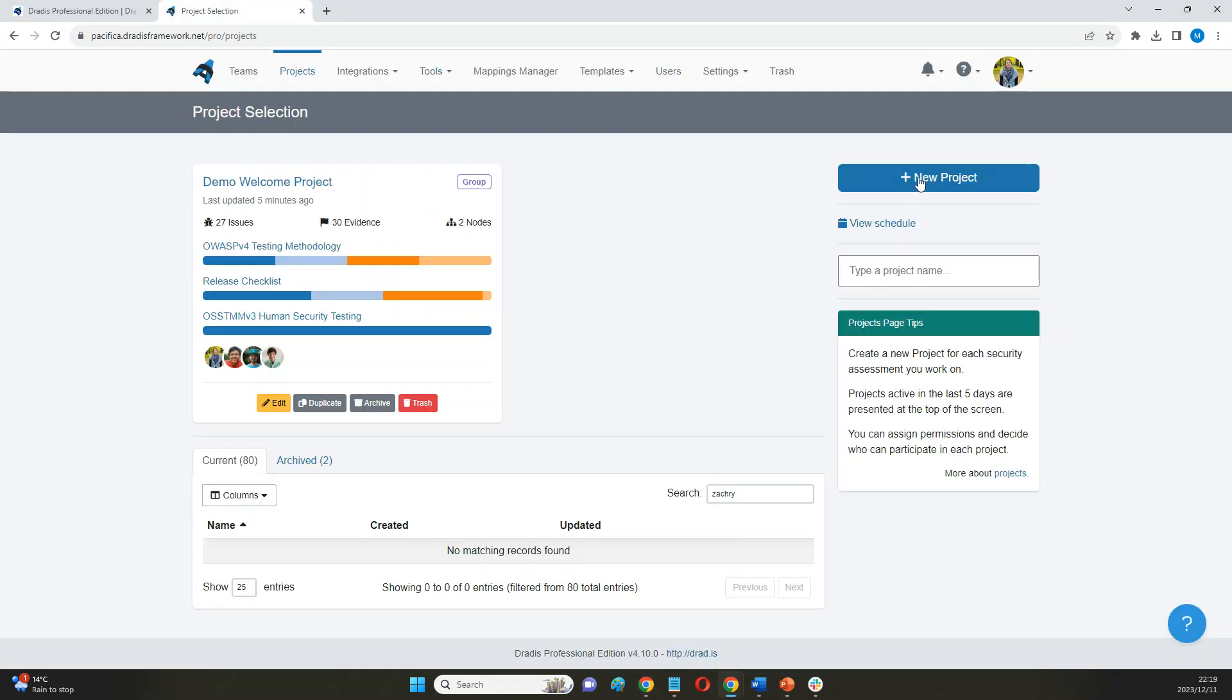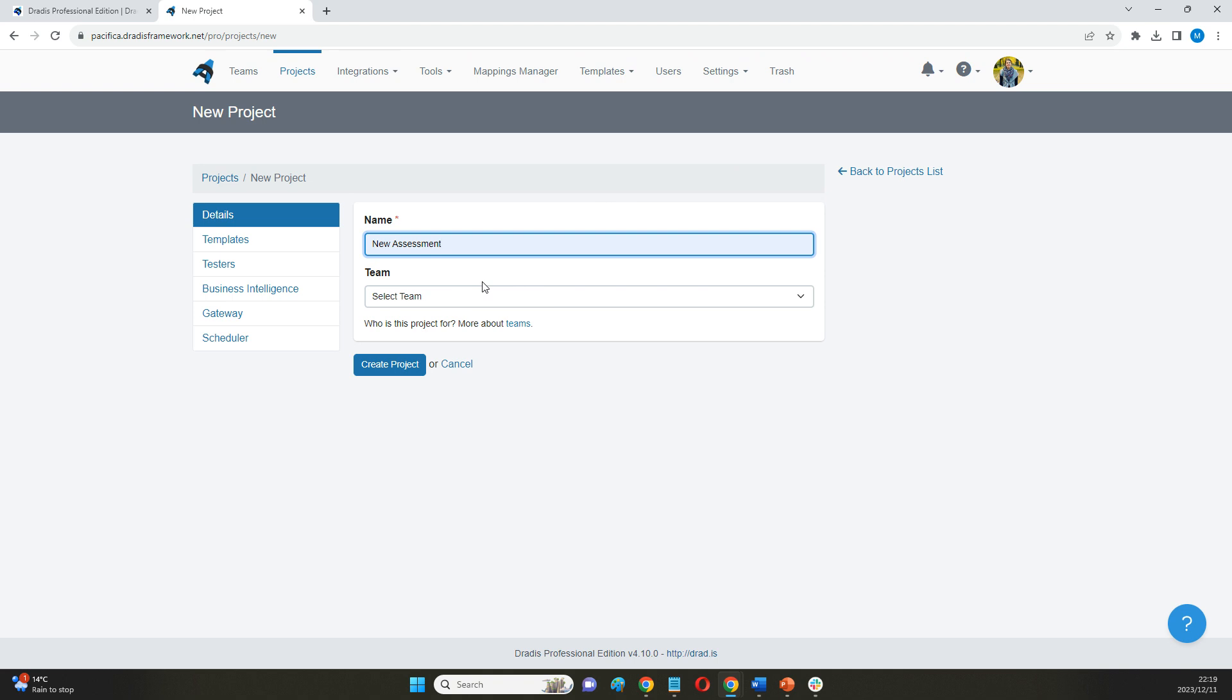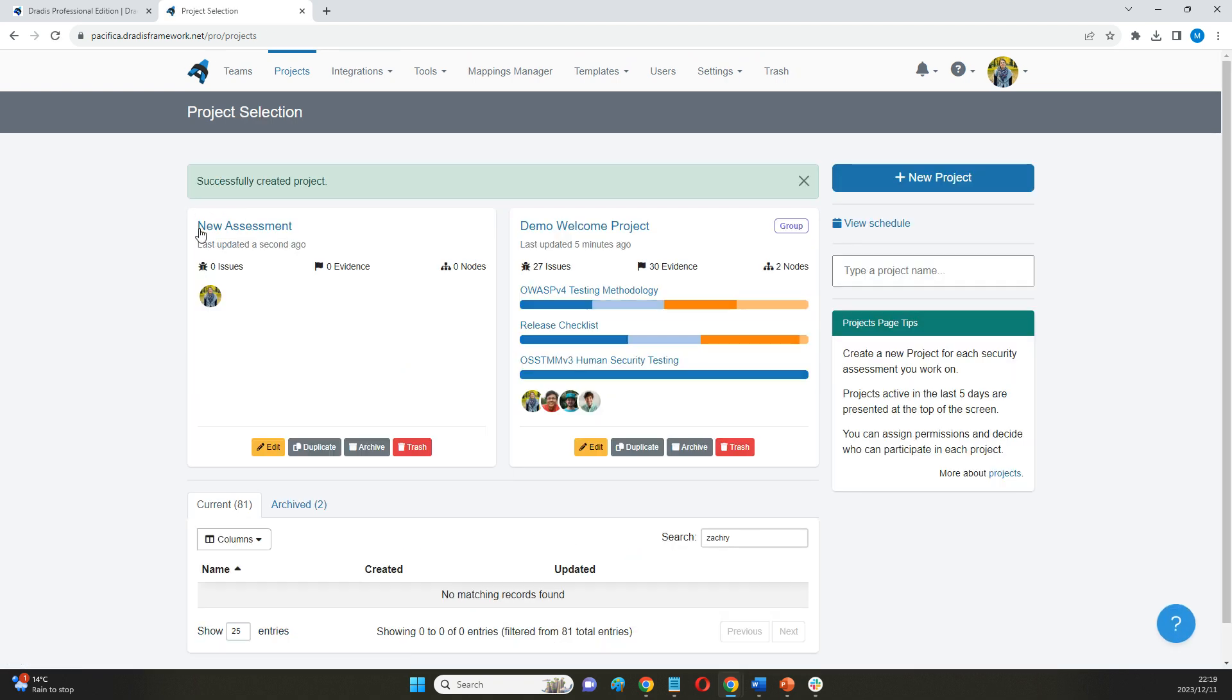First of all, we can create a new project for every new security assessment that we can do in Dreadis. That's going to allow us to contain all the information for a specific project in one place.